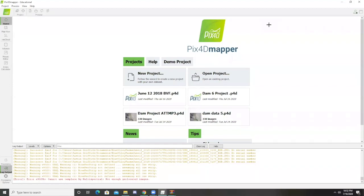Hey guys, so this video is on how to create index and reflectance maps in PIX4D Mapper.